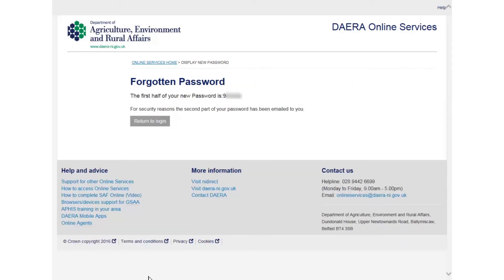If the information provided is valid, the first half of the password will be displayed on screen. The second half of the password will be sent to your Government Gateway email address.